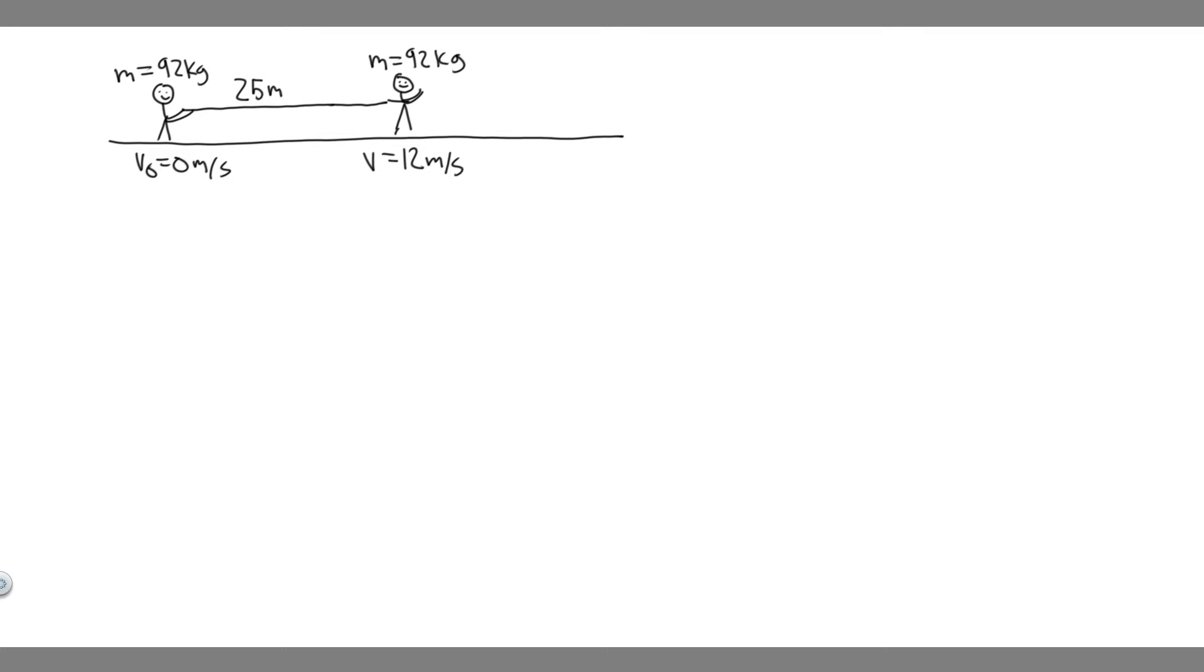So what we want to do is solve for the net force. In order to solve for the net force, you use Newton's second law, which tells us that force is equal to mass times acceleration, or the net force is equal to mass times acceleration.